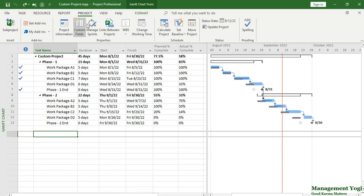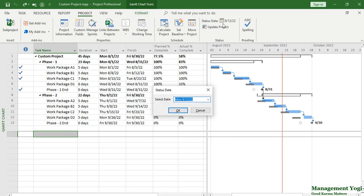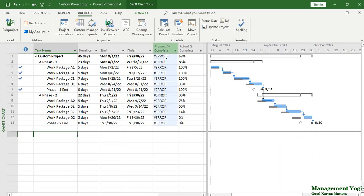I'm going to go to the Project tab, under the Status group, and execute the Status Date command. Currently this is populated — I'm going to set it to NA, meaning not applicable. Now when I do that, as you can see, error notifications are appearing in the plan percent complete field. The reason is that inside our formula we have referenced the status date built-in MS Project field, so if you have not set the status date properly, you will get error notifications. Now I'm going to revert by doing undo to go back to the original state.